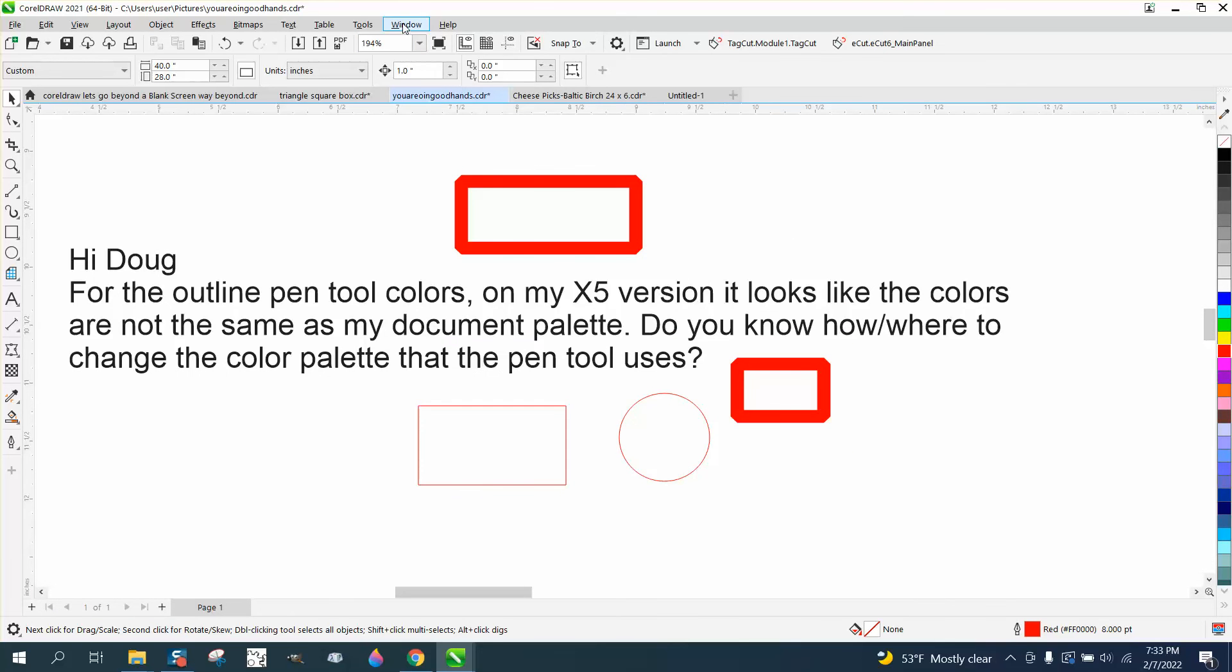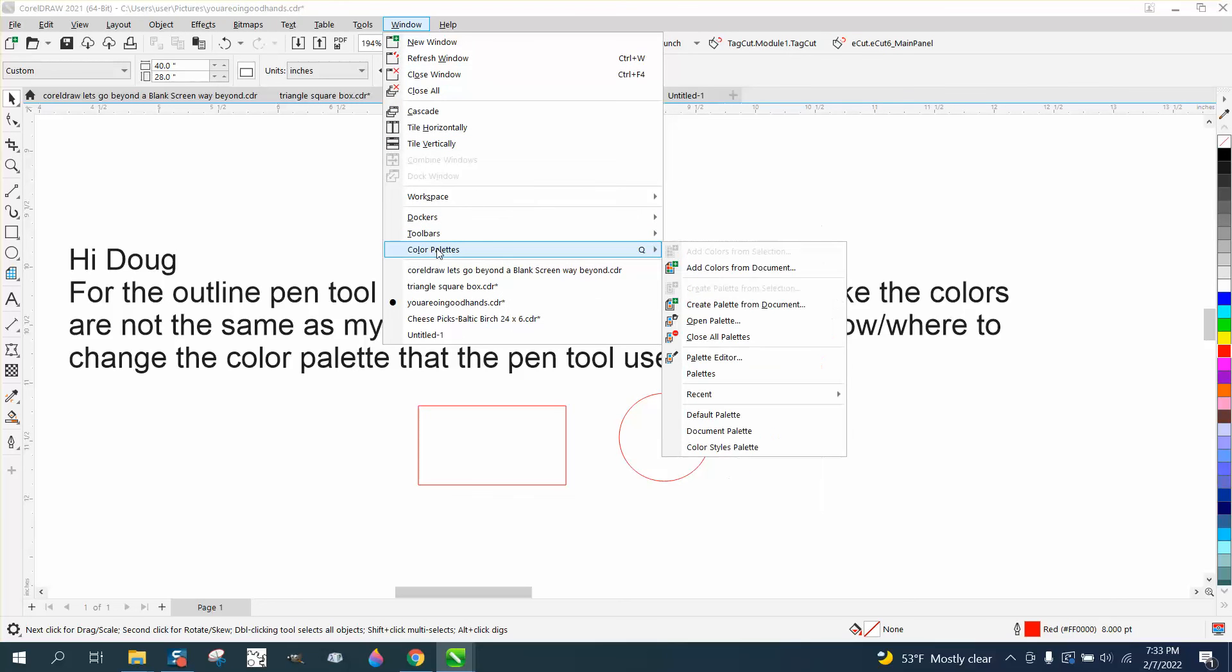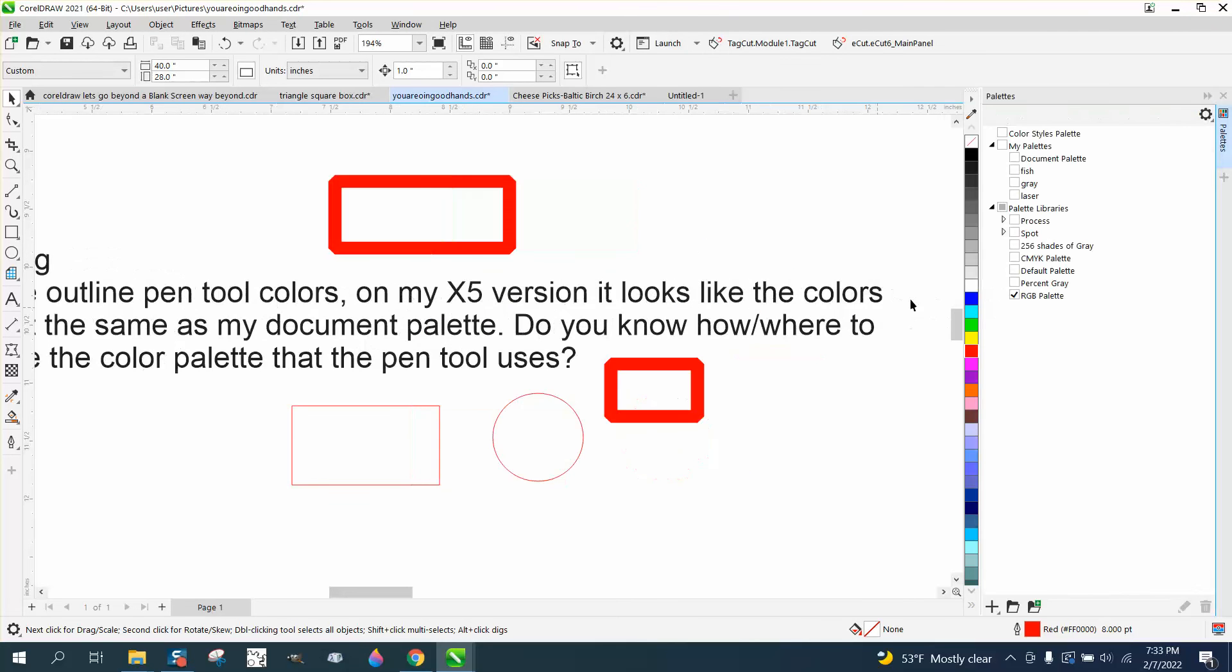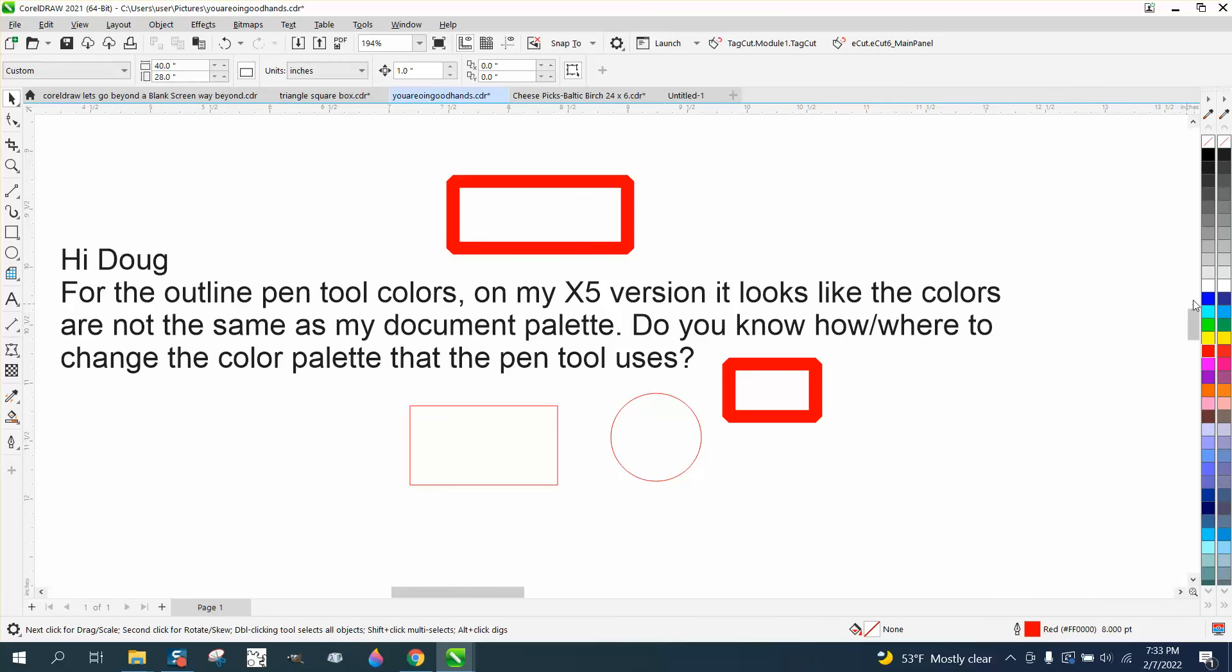Now we're going to go back to Windows, Color Palettes, go to Palettes. I was just confused. I've got RGB but I could have CMYK open too. I could have two color palettes.